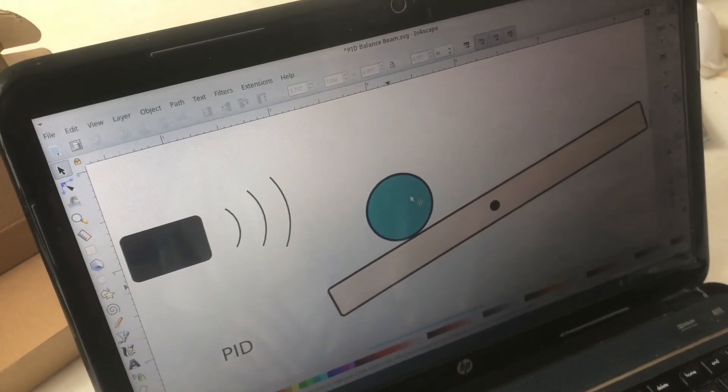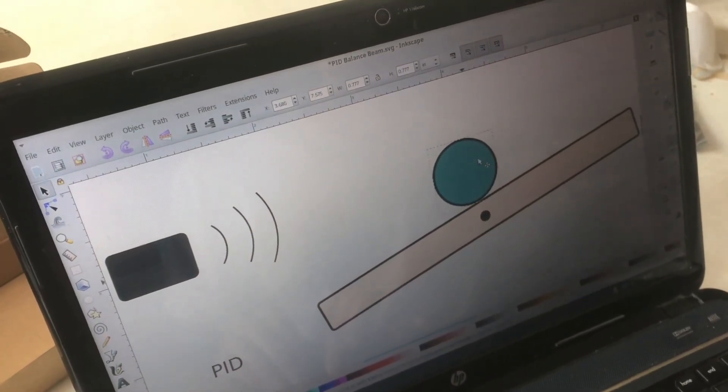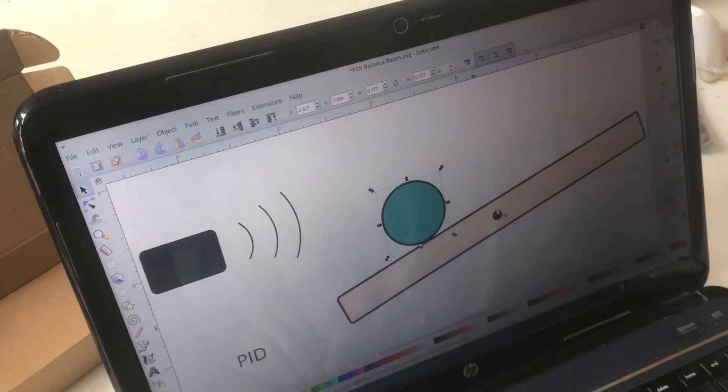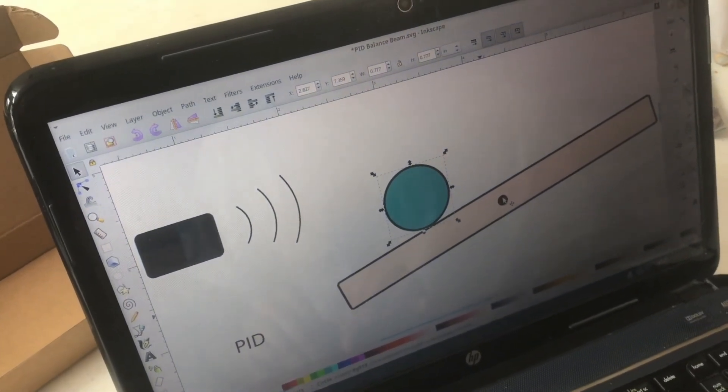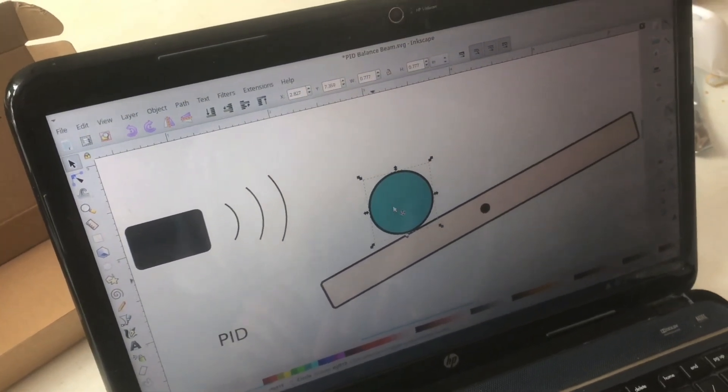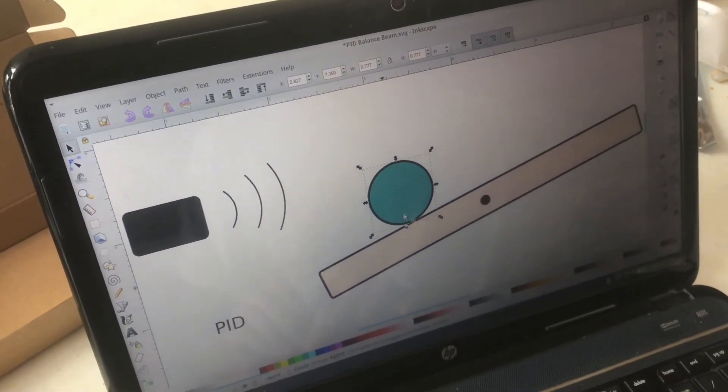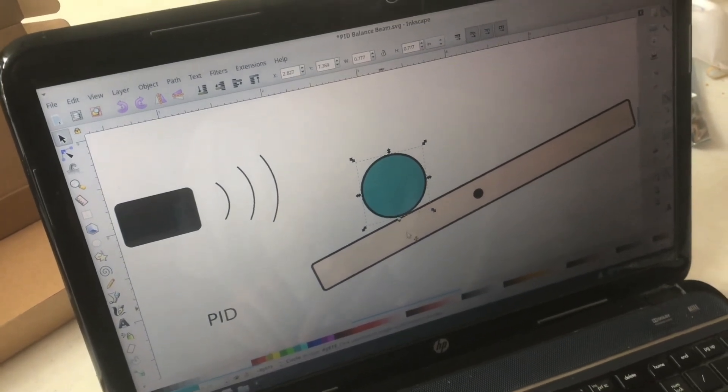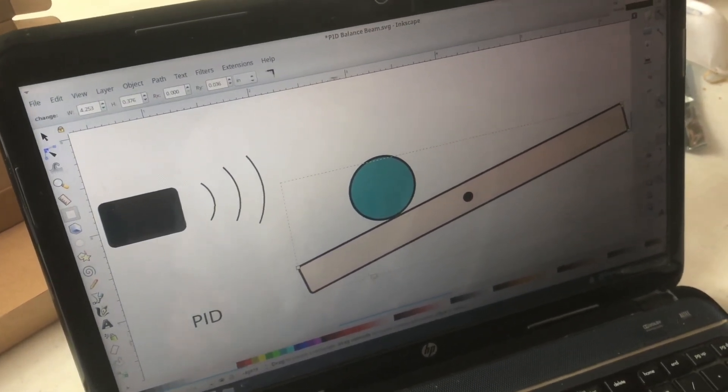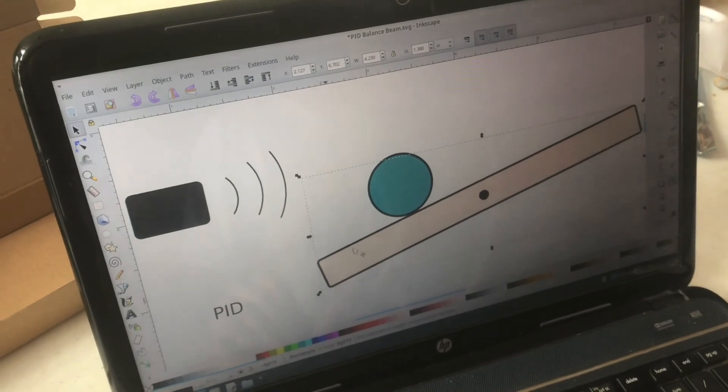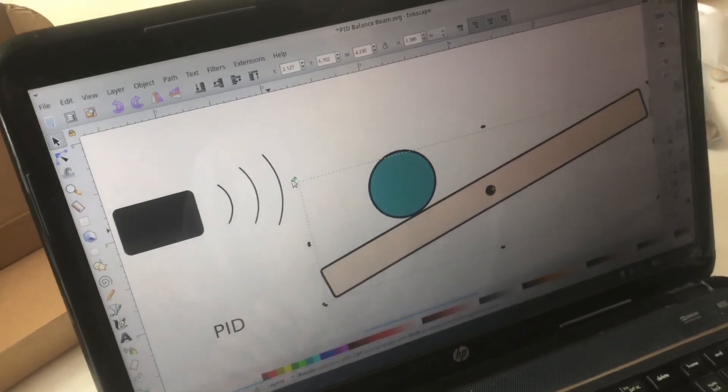Now our goal is to get this ball to balance in the center and we want to attach a motor to the pivot point so that the motor can turn the balance beam in such a way to act against gravity so that the ball will roll towards the center.